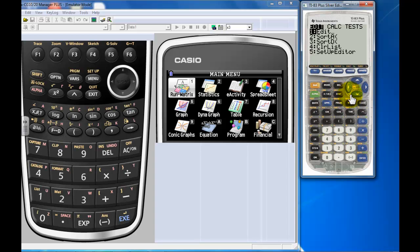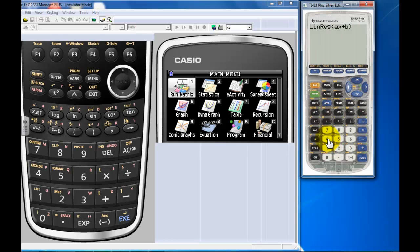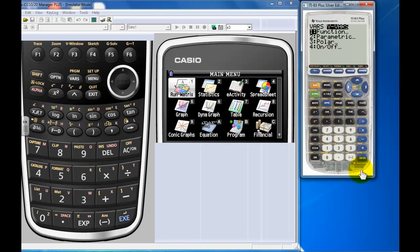You go stat, calc, linear regression - either four or eight depending on which class you're taking, probably four - and do the whole cut and paste. Do list one, comma, list two, comma, vars, y-vars, function, y1. You can tell I've done this a couple times.